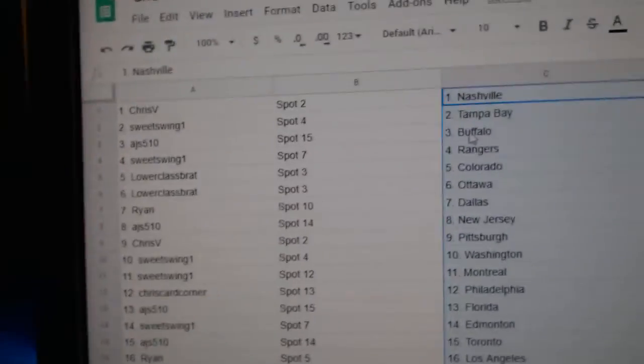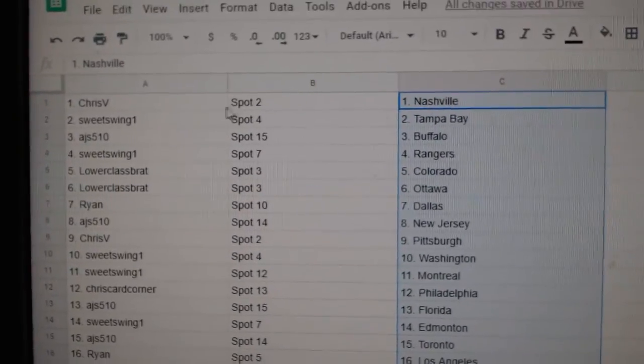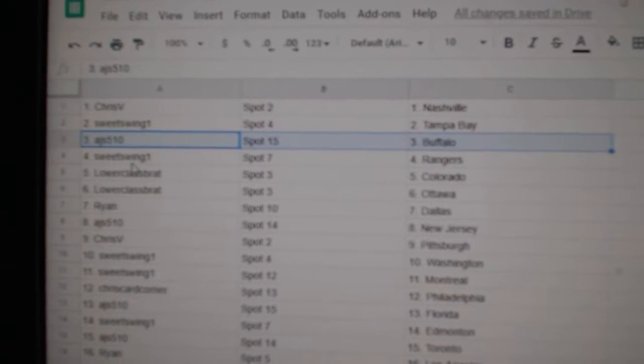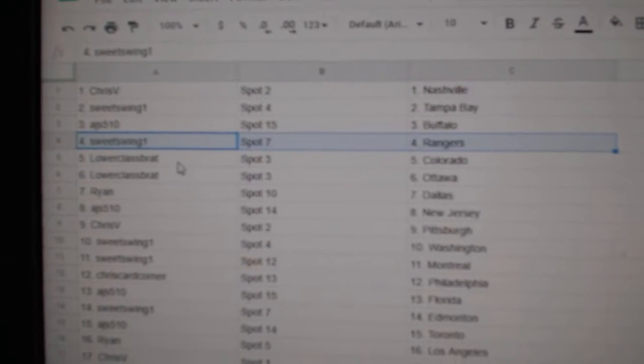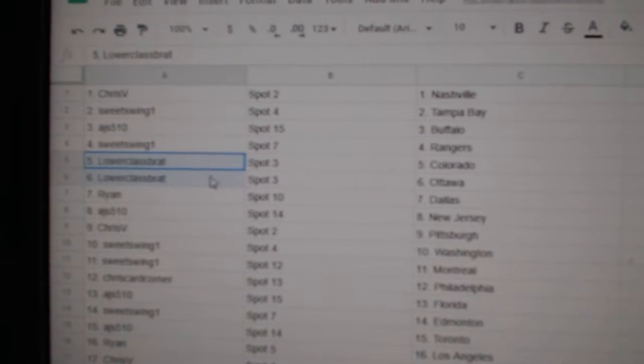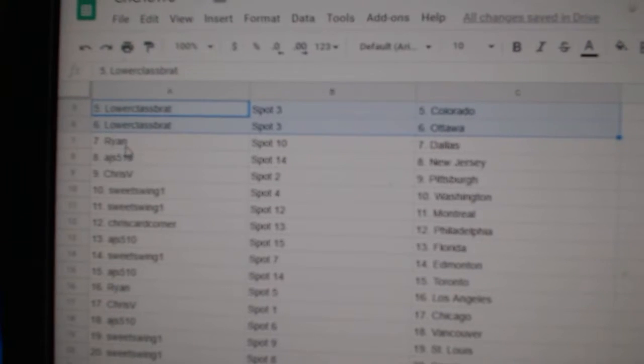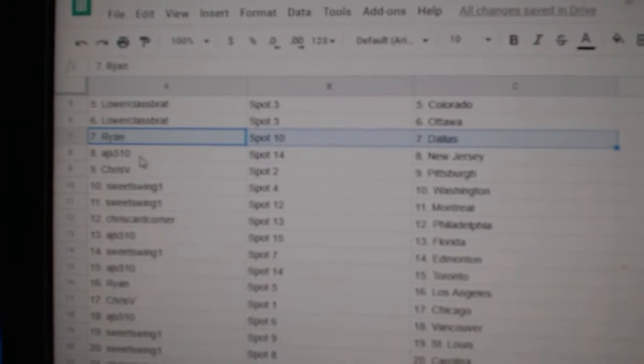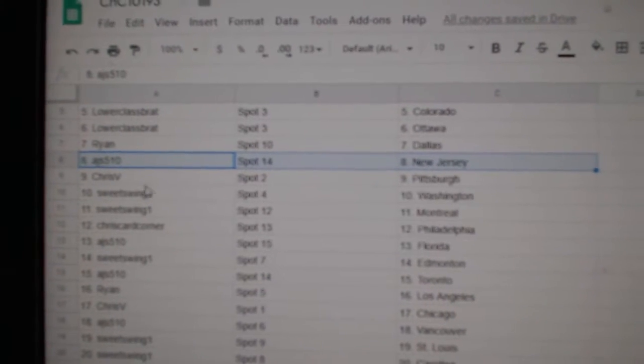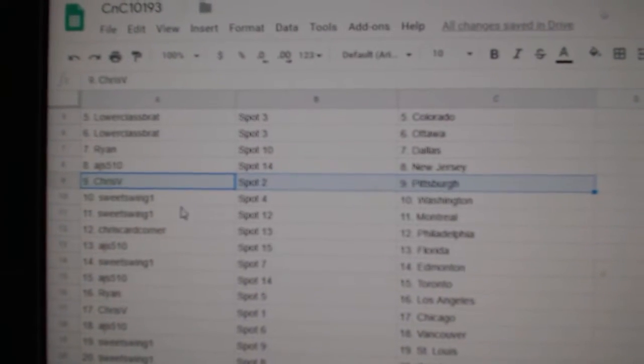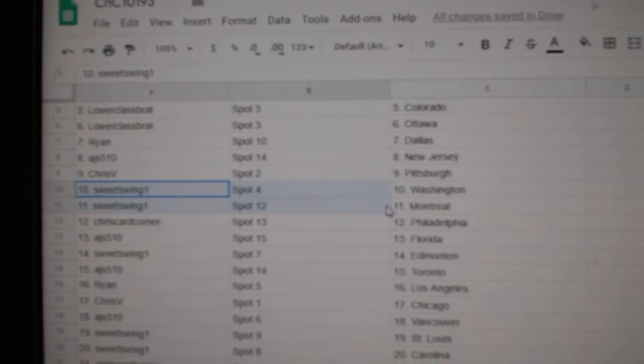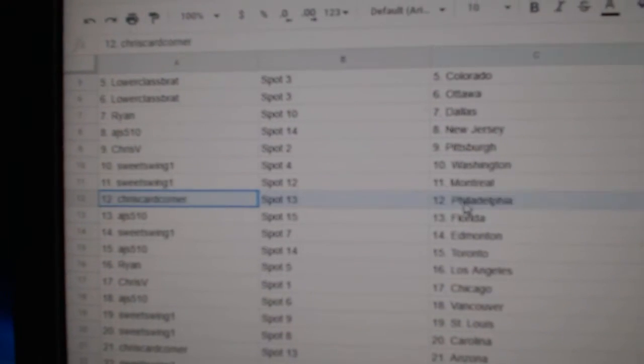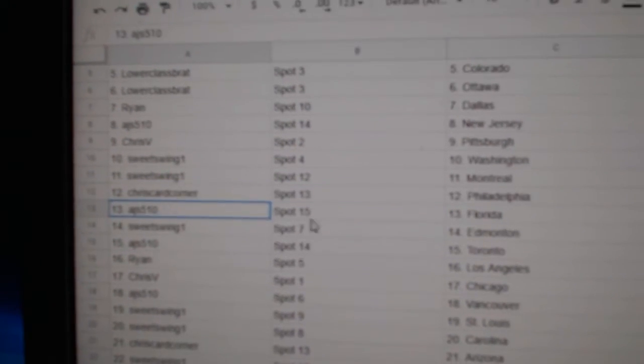Chris V's got Nashville. Sweet Swing's got Tampa, AJ's Buffalo. Sweet's got Rangers, lower class has Colorado, Ottawa. Ryan's got Dallas, AJ's got New Jersey, Chris Pittsburgh. Sweet's got Montreal, Washington, Chris Carter's got Philly.